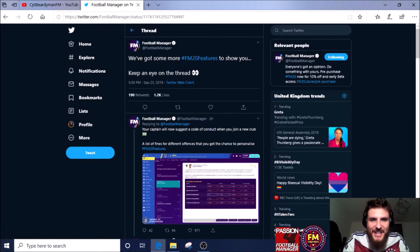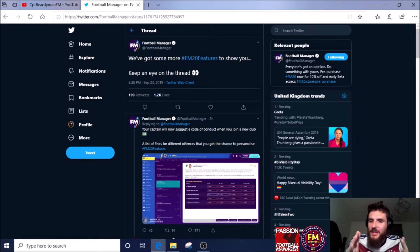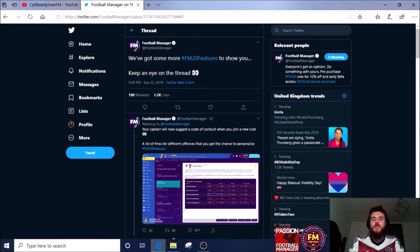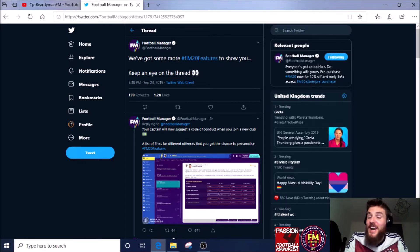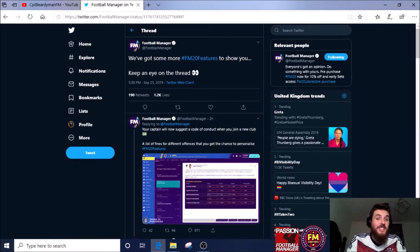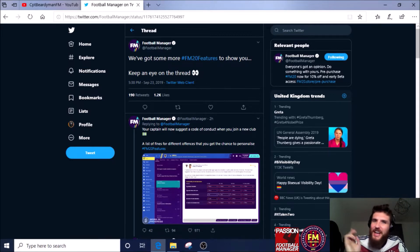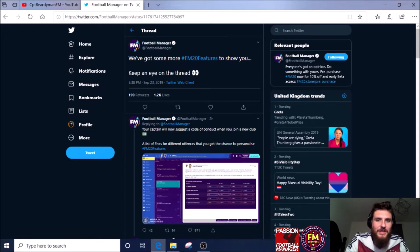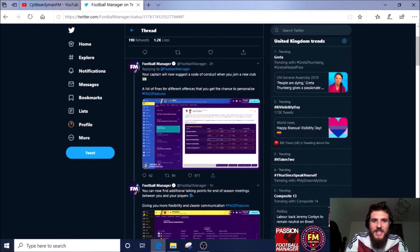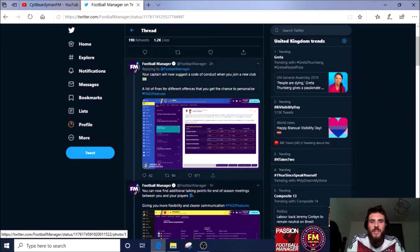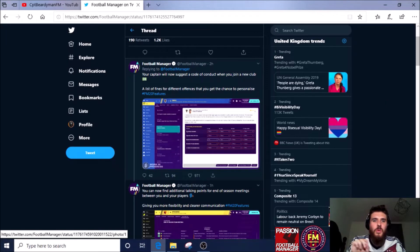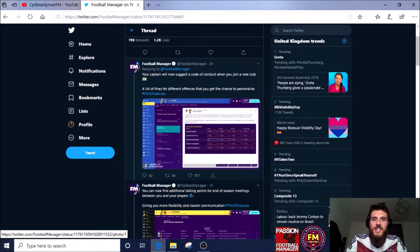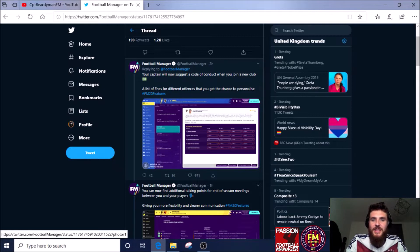Earlier today we got some new releases tweeted out by Football Manager. We've been sent some new features and I'm super excited to check them out. So here is the tweet and let's have a look at the thread. The first one that comes up is your captain will now suggest a code of conduct when you join a new club—a list of fines for different offenses that you get the chance to personalize.